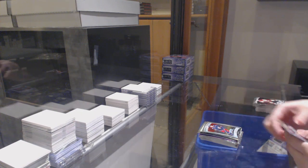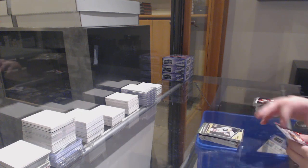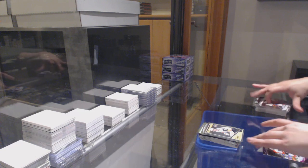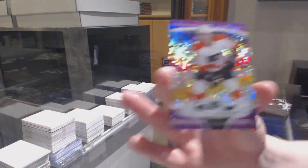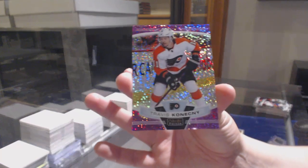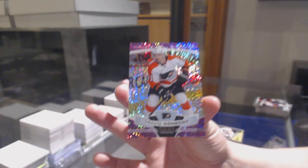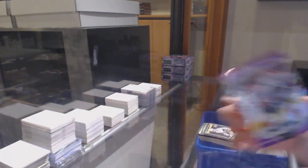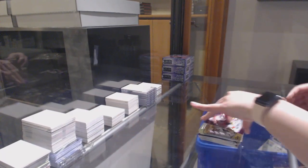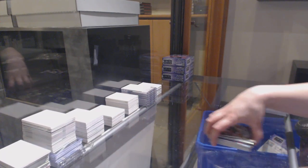Rookie for Columbus, Emile Bemstrom. Retro Jimmy Schultz for Vegas. And numbered to 399, Travis Konecny Violet Pixels for the Flyers.